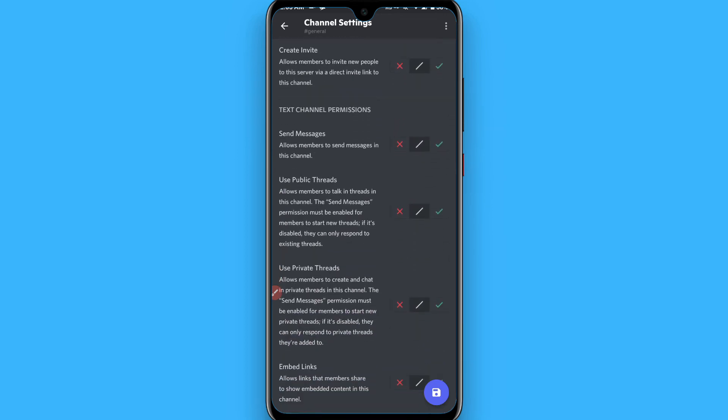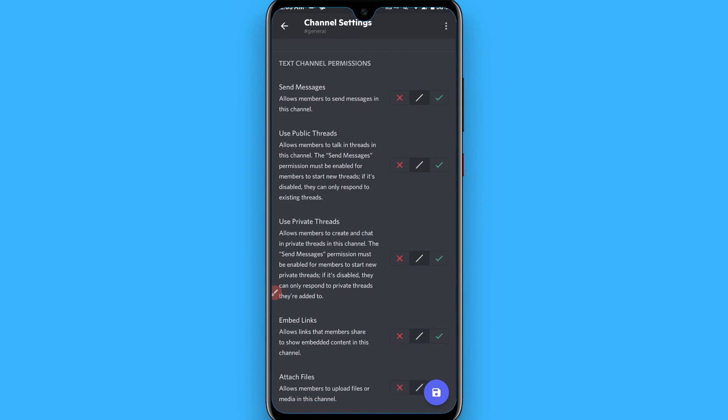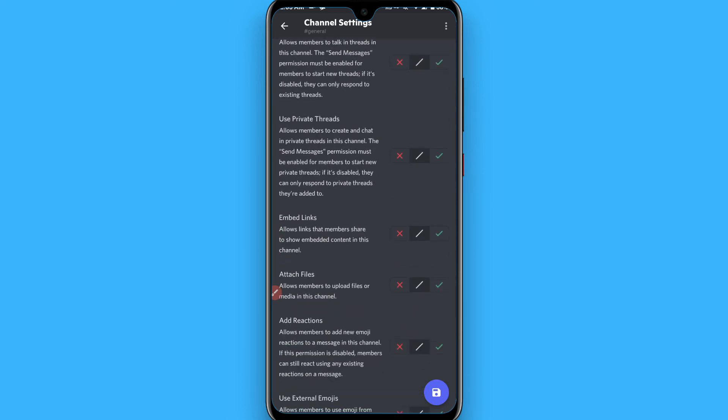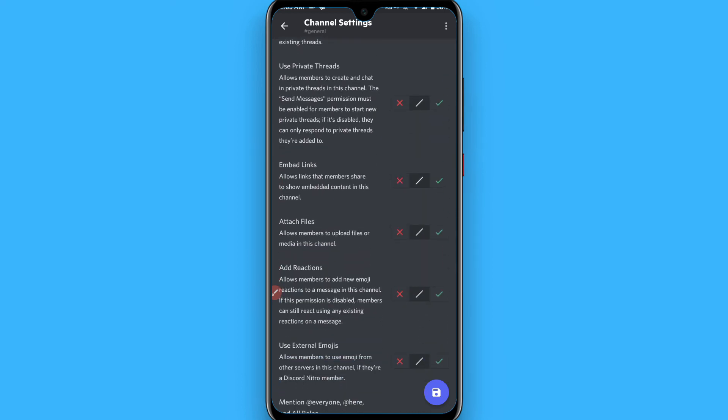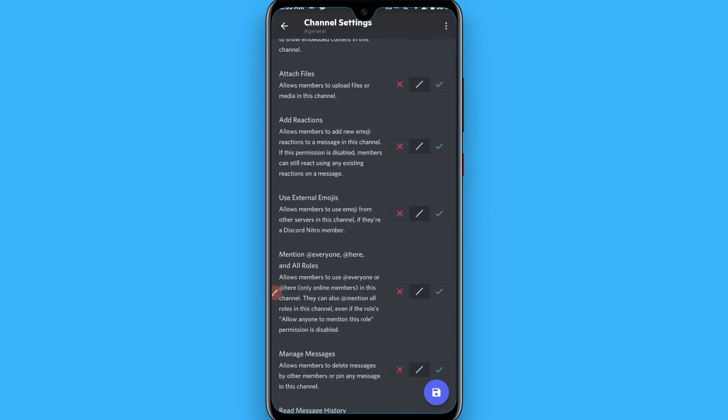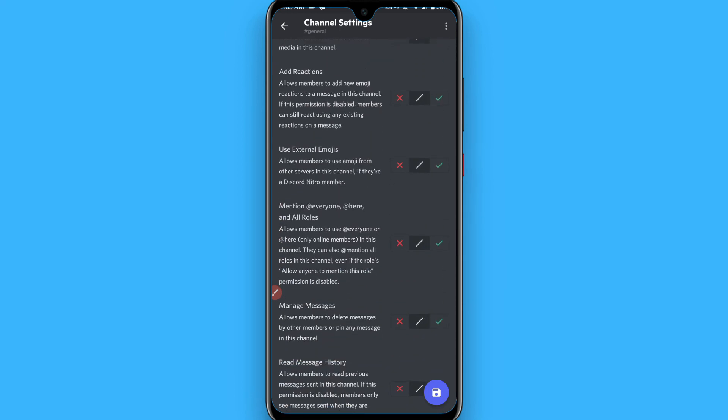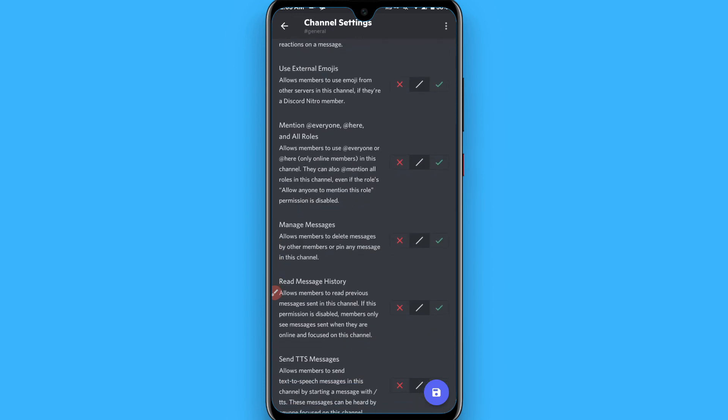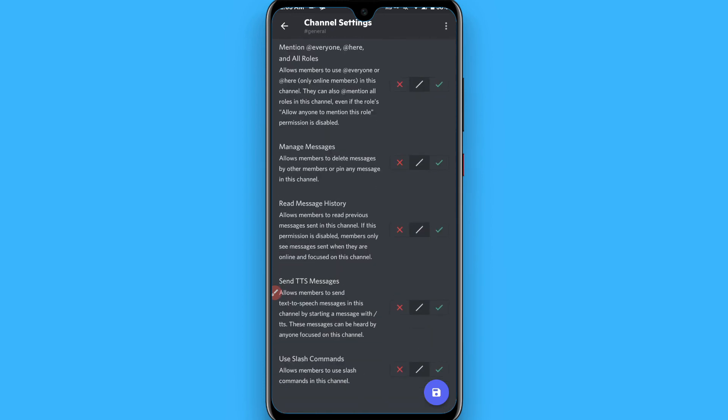Use private thread - cross. Embedded link, attach file - cross. Add reaction - cross. Use external images - cross. Cross all this and click on save. Once you click save, your rule channel will be set up.